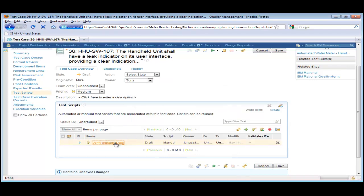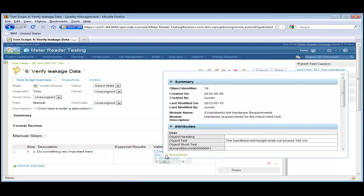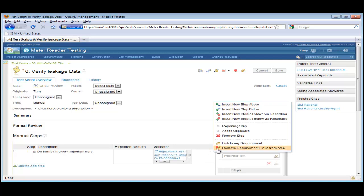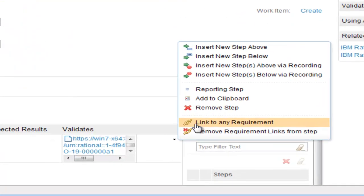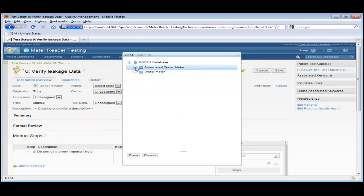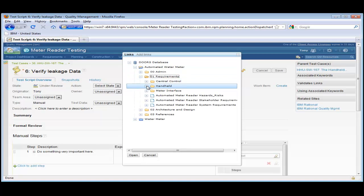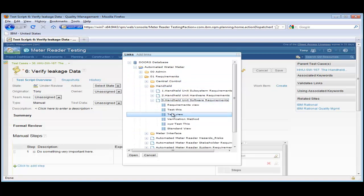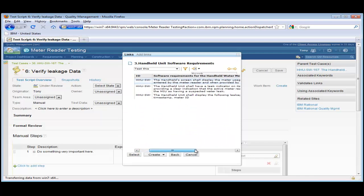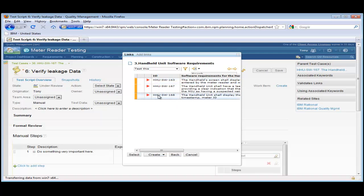Tony saves the test case and explores the script. He notices that a test step is currently linked to another requirement. Tony will link additional requirements to this test step. By selecting Link to Enter Requirements, Tony can navigate to the Rational Doors data and link to any requirement. In this case, Tony decides to stick to a requirement that is in the Shared View. He selects the view, opens it, sees the view as presented in Doors, and has the option to select any requirement and link to it.